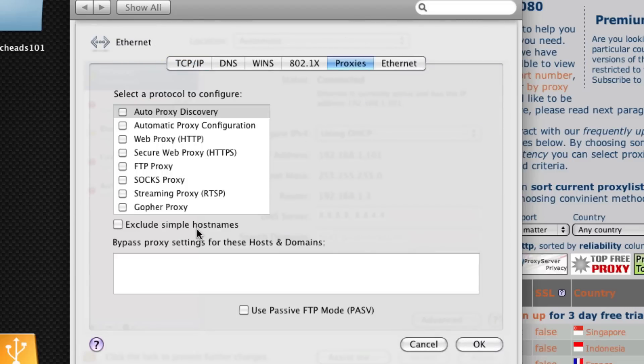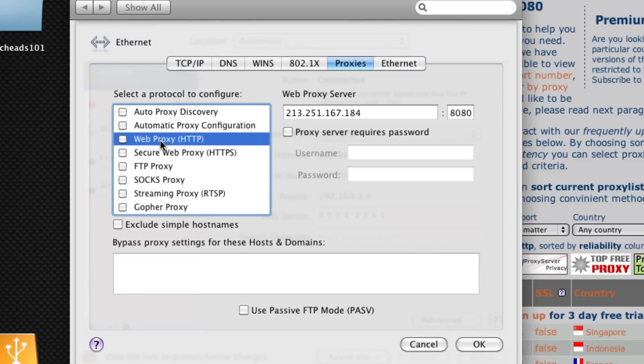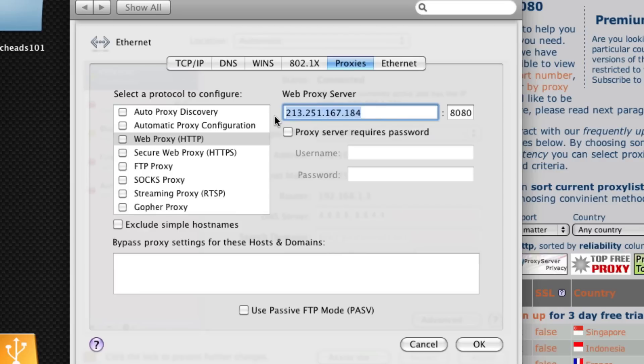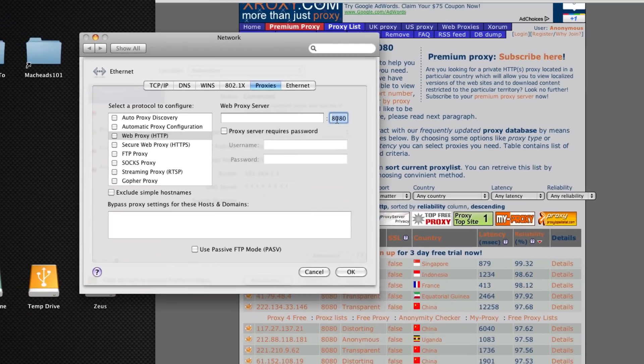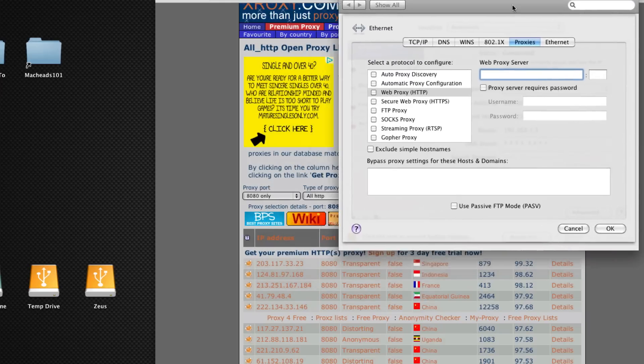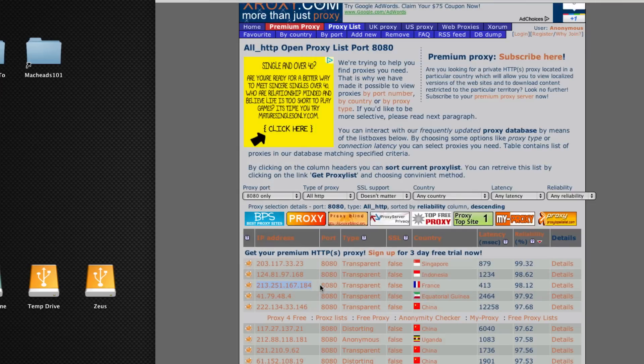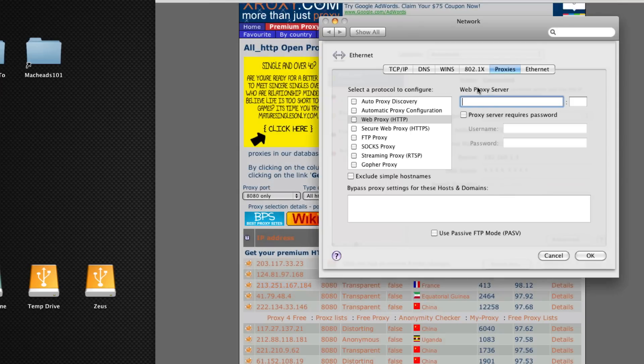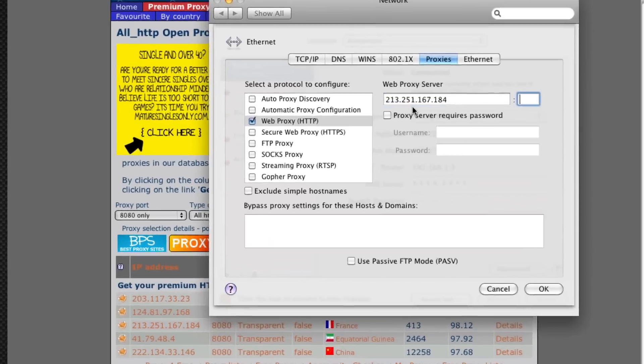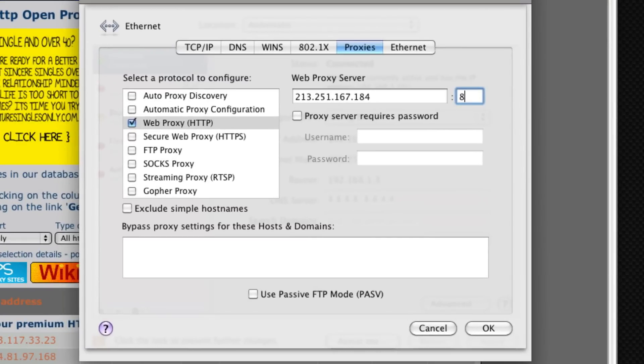Under proxies we're going to click on web proxy. Now I already have settings here that I entered before but if you just clear them out this is what it'll look like the first time you go to this screen. We will just copy and paste this IP address right in there and then type the port number which is 8080.